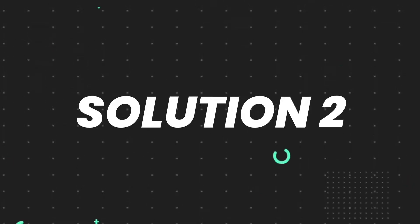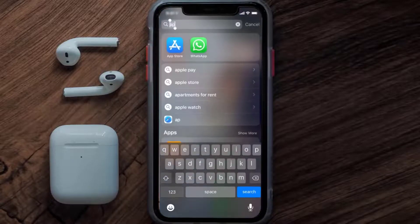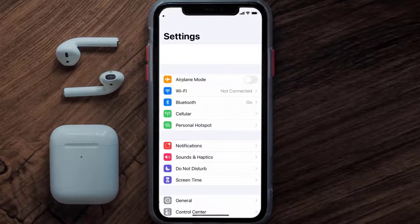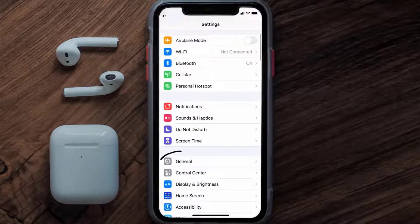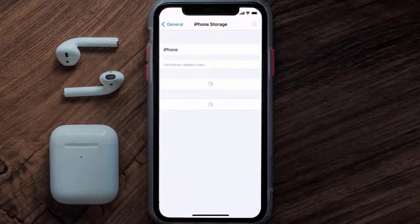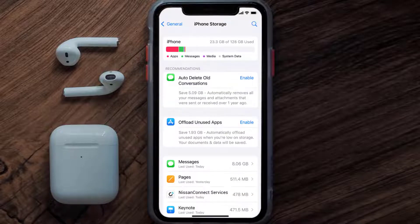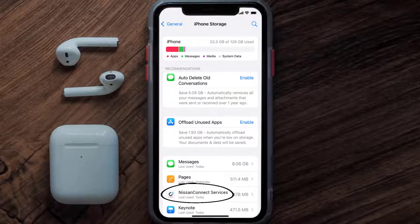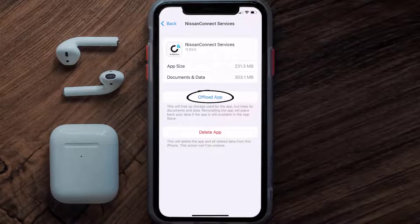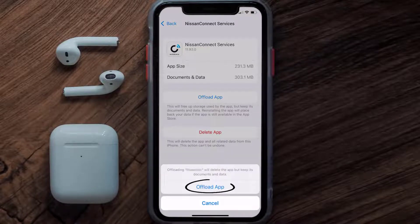But if you still encounter this issue, you need to clear the app cache. Go to your device settings, scroll all the way down to General and tap on it, then tap on iPhone Storage. From here, search for the Nissan Connect Services app and tap on it.